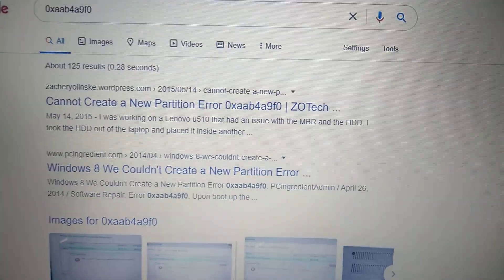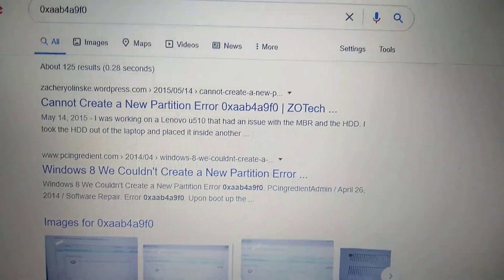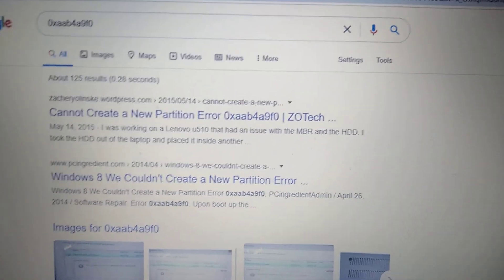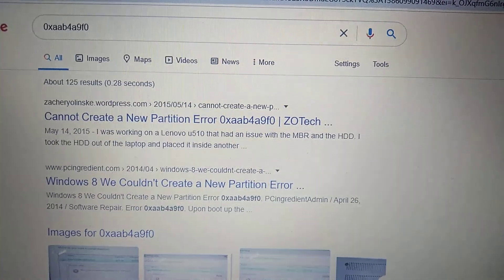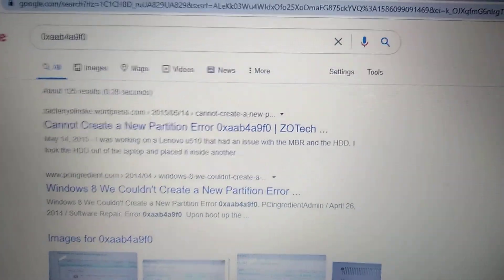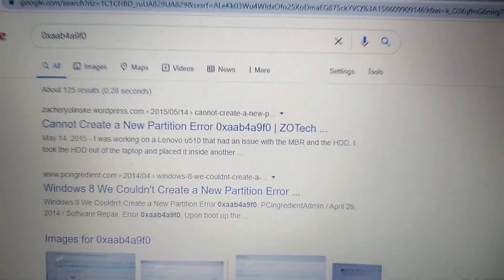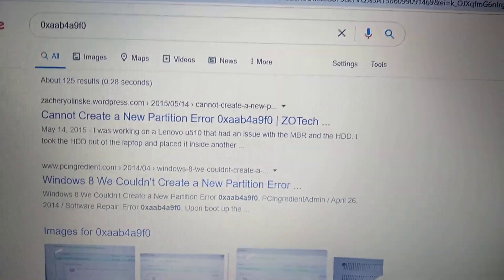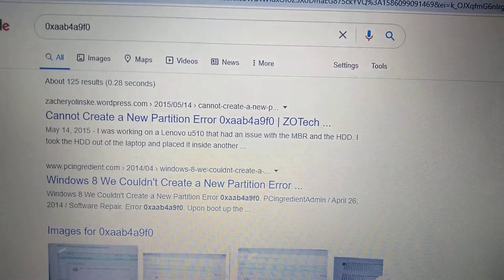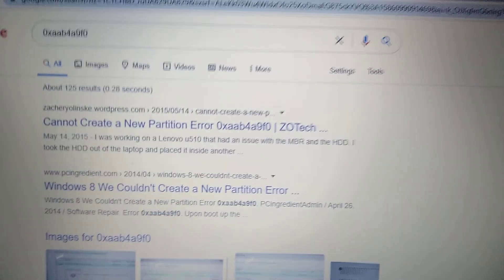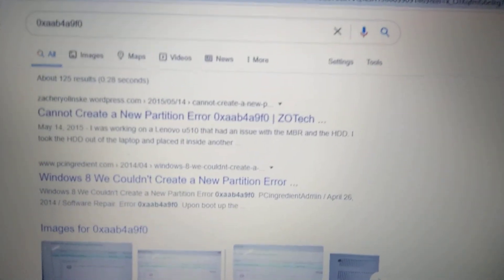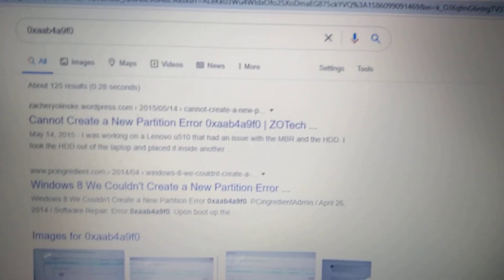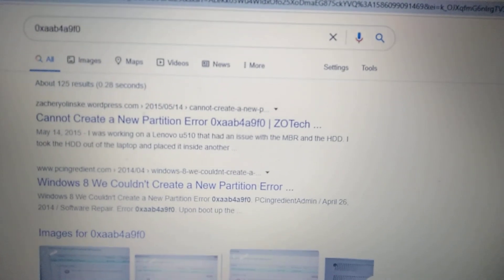The second option is to write your Windows installation image to a CD or DVD disk, and try to run the installation from that CD or DVD instead. I hope that one of these two ways will help you.